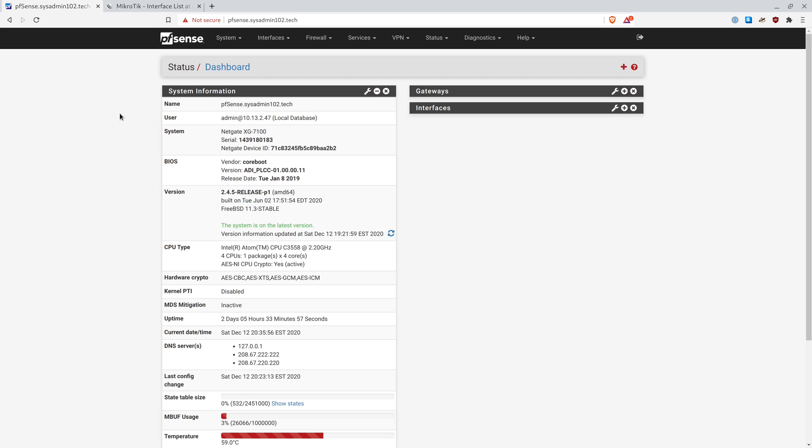The reason why we use wildcard certificates is because we have, especially in my setup, I have a subdomain. So if you're just setting up the certificate for your domain only, it means that your subdomain is not going to work.